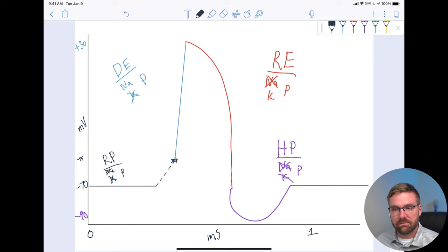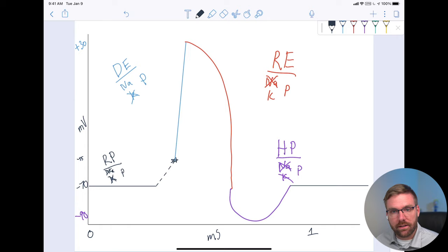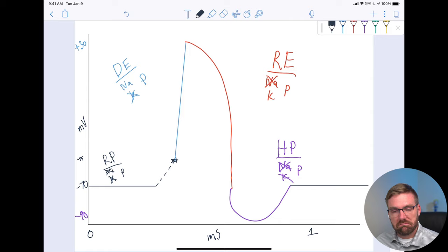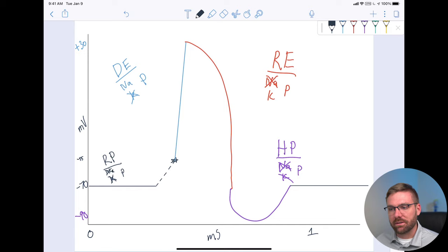Everything — conscious thoughts, unconscious thoughts, autonomic controls of your body — is just sliding a couple of ions around, opening and closing some channels. It's pretty crazy. I never said in here anything about what an angry transmission looks like, or a sad one, or what it looks like when you're cold. It's just: we're going to move some ions, make a beep, and your body can understand what that beep means — which is amazing.